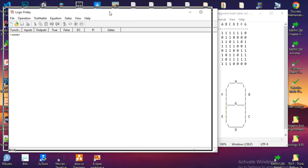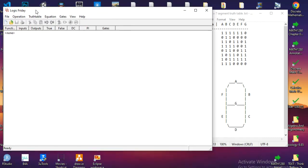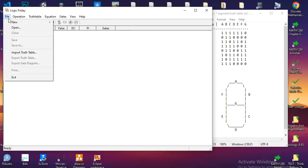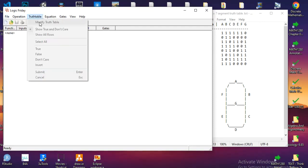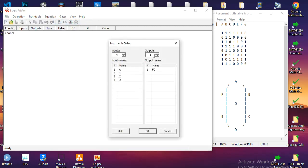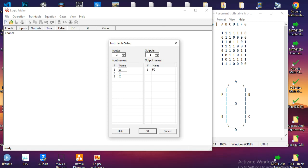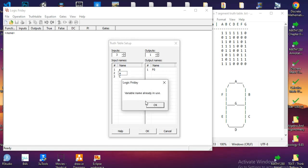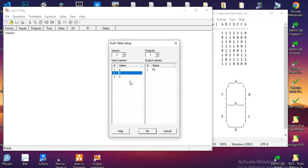The first thing I need to do is create a new truth table. I have three inputs, so I assign three inputs. Of course, I can rename the inputs to letters or even words, it doesn't matter.